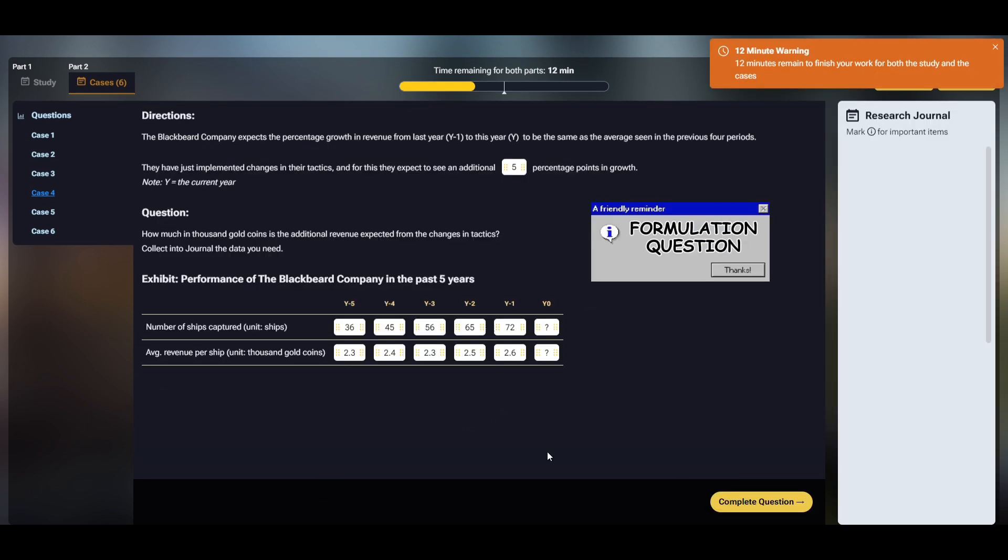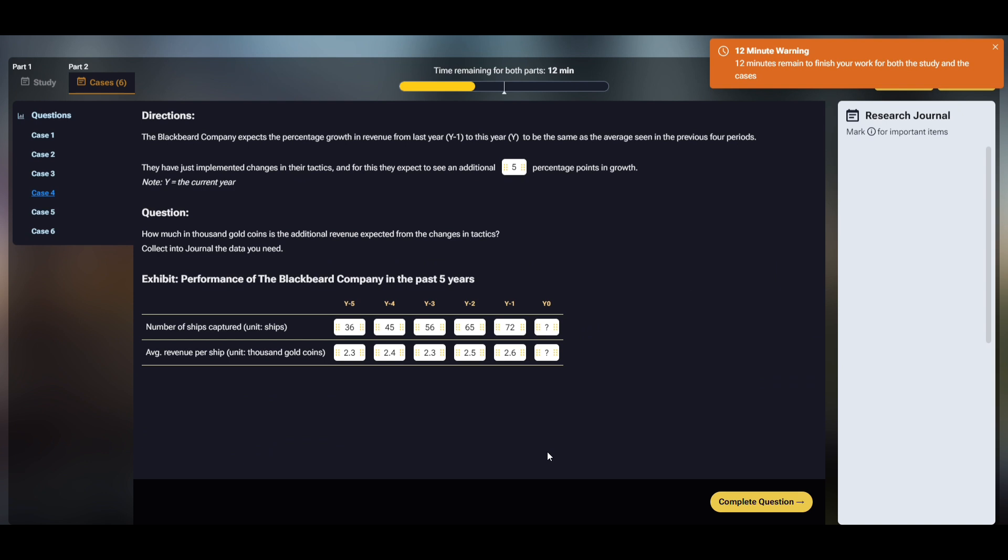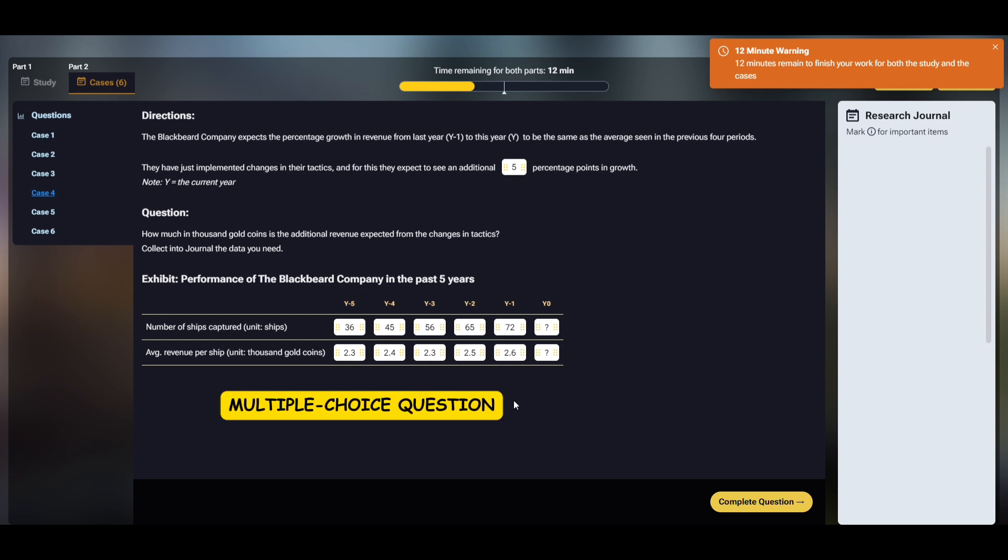Case 4 is a math case again, but this time it's a formulation question. Instead of calculating, you need to collect necessary numbers into the research journal, which means it is a multiple choice question where you have to choose all of the multiple correct options. In the real test, these tend to be less common than their calculation cousins. Now, to answer this particular question, we just need to collect the number of ships captured for year y-1. No need to collect the data for the remaining years.